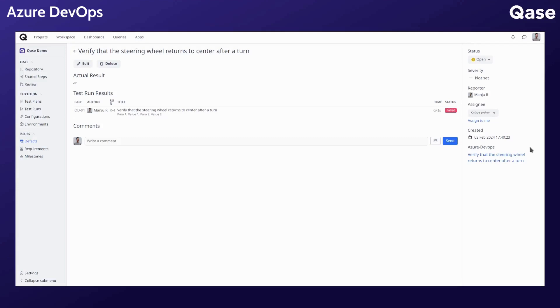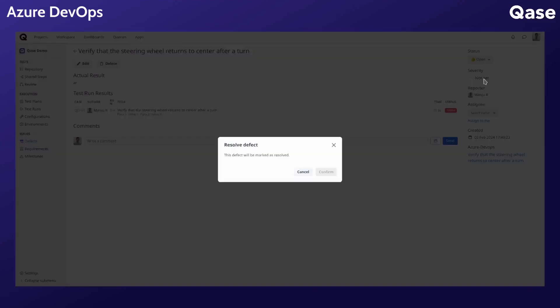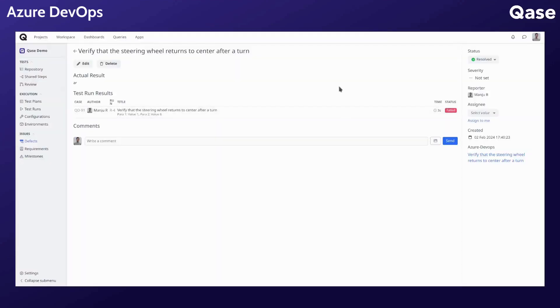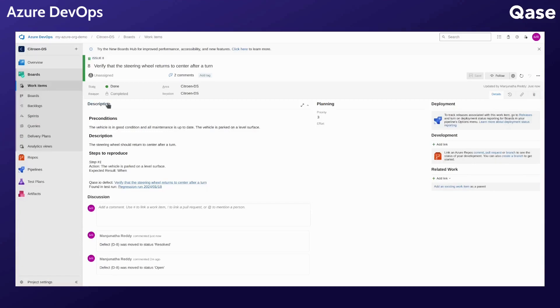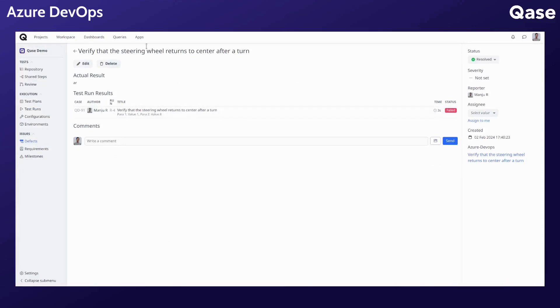If I change this defect status to resolved, you'll see the corresponding work item status change to done along with a comment.